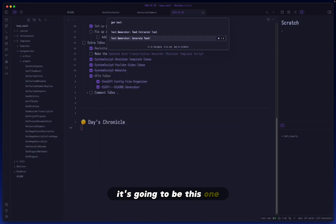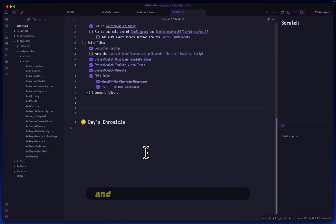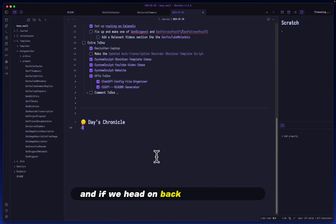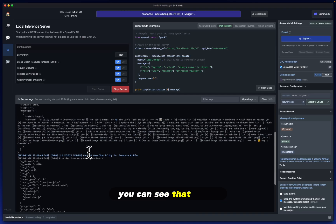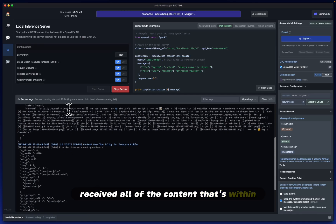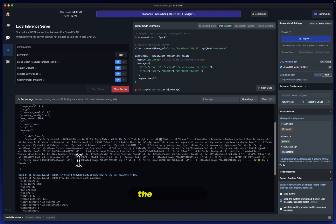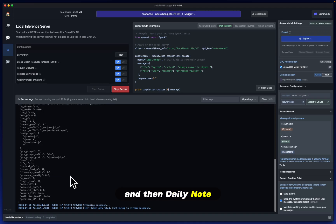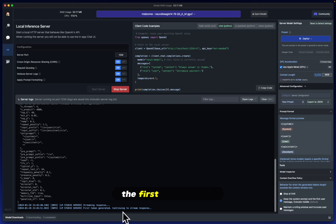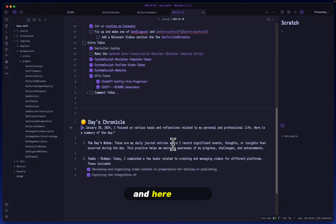It's going to be this one. I have it hotkeyed, but just to show you, I'm going to do it from the command palette. And so in the top right-hand corner, it says Processing. And if we head on back to our LM Studio, you can see that it has received all of the content that's within the daily note. See content here and then daily note. And now it also has told us that it's generated the first token so far.